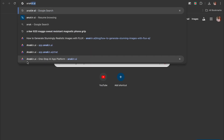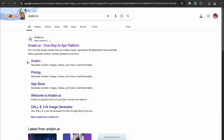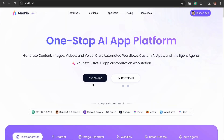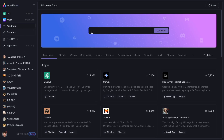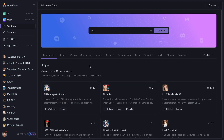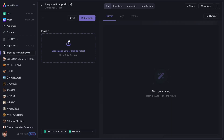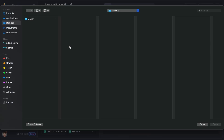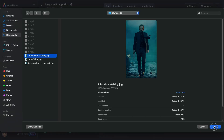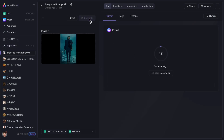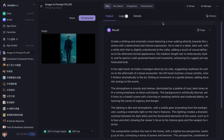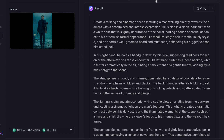Now that you have your inspiration, it's time to translate it into a prompt that Flux can understand. This is where Anakin AI's Image to Prompt app comes in. Visit anakin.ai and sign up if you haven't already. Once logged in, go to the App Store and search for Flux. Here's our Image to Prompt app, specifically designed for Flux. Click here to use the app, or access it directly from the video's comments. Upload the image you downloaded, then hit the Generate button. The app will analyze the image and produce a detailed text description. Review the generated prompt and make any necessary adjustments to better align it with your vision.